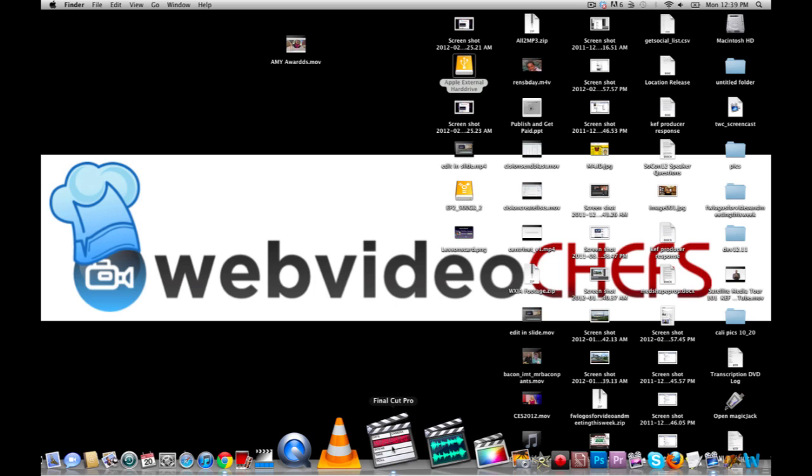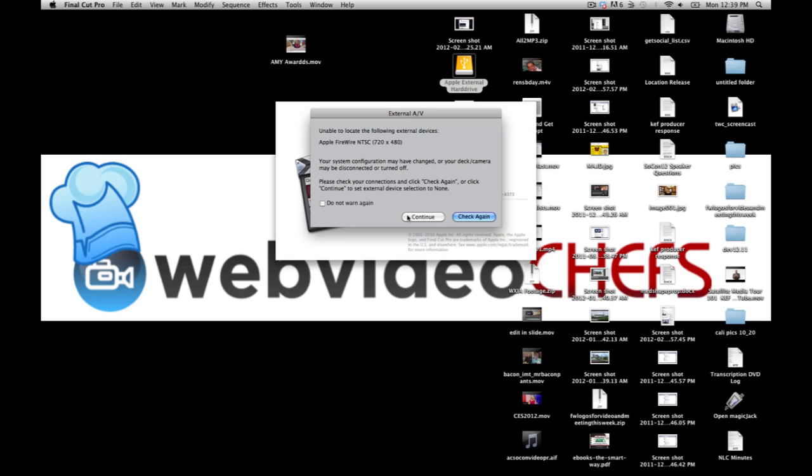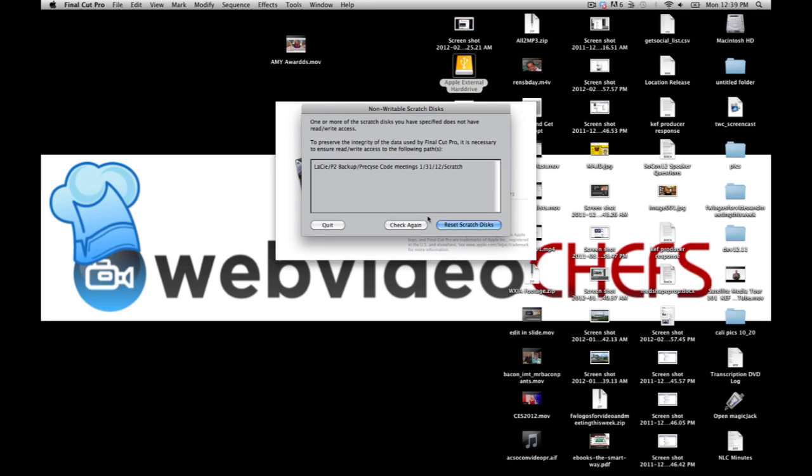It'll just take a second to load up. I'm not using a FireWire so I'll just hit continue. And this is important.